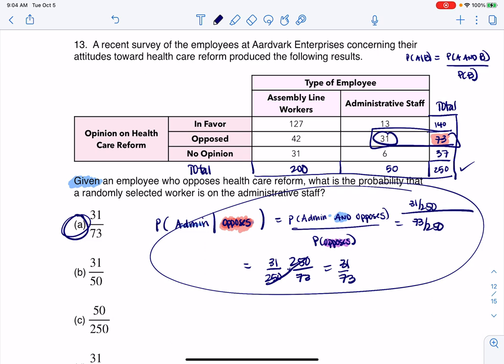The cool thing about the formula is it works on all methods — it'll work on Venn diagrams, tables, trees, and formula-only problems as well. All right, thanks so much everyone. Bye.